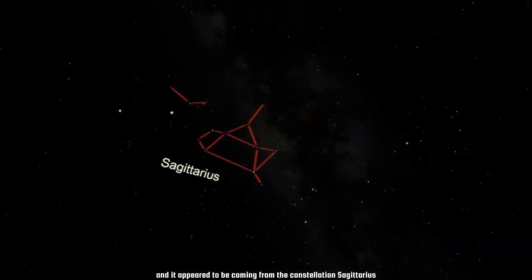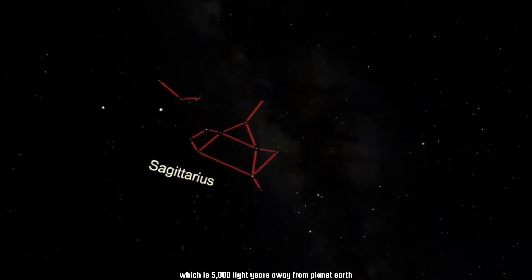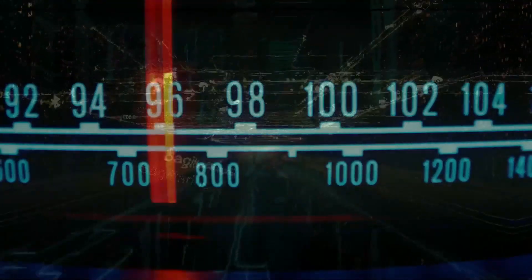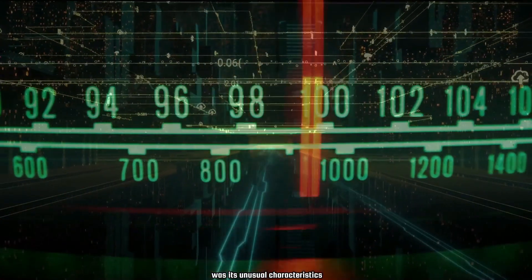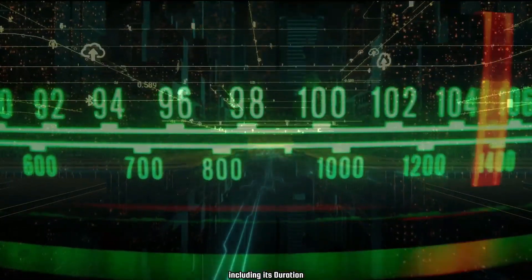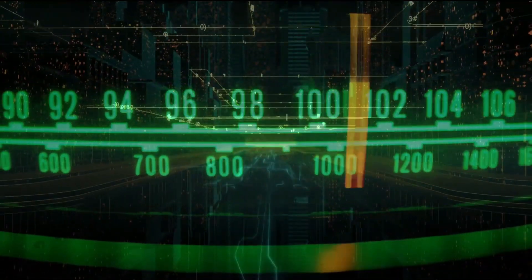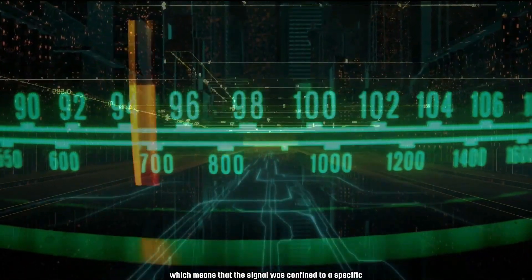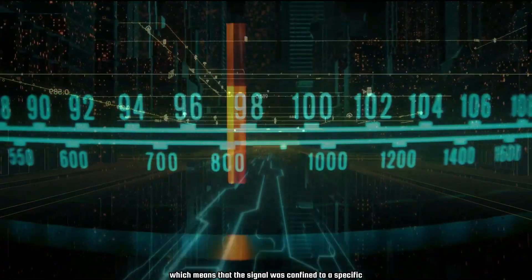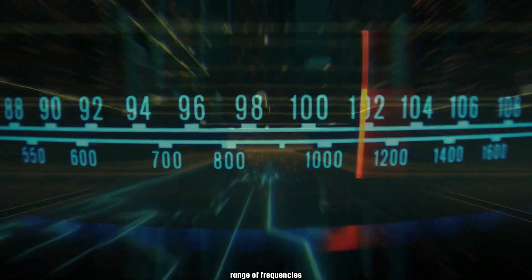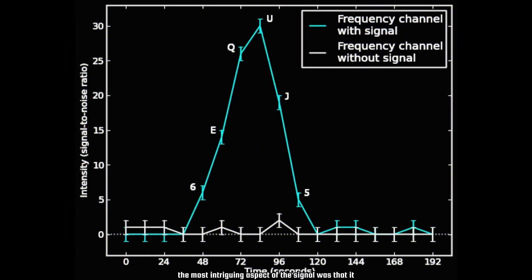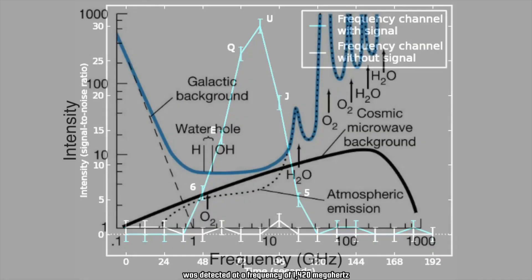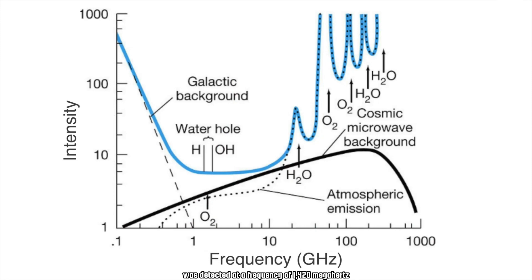The Wow Signal lasted only 72 seconds and appeared to be coming from the constellation Sagittarius, which is 5,000 light years away from planet Earth. What scientists found odd about the Wow Signal were its unusual characteristics, including its duration, frequency, and intensity. It was very narrowband, meaning the signal was confined to a specific range of frequencies rather than spread across a wider spectrum.